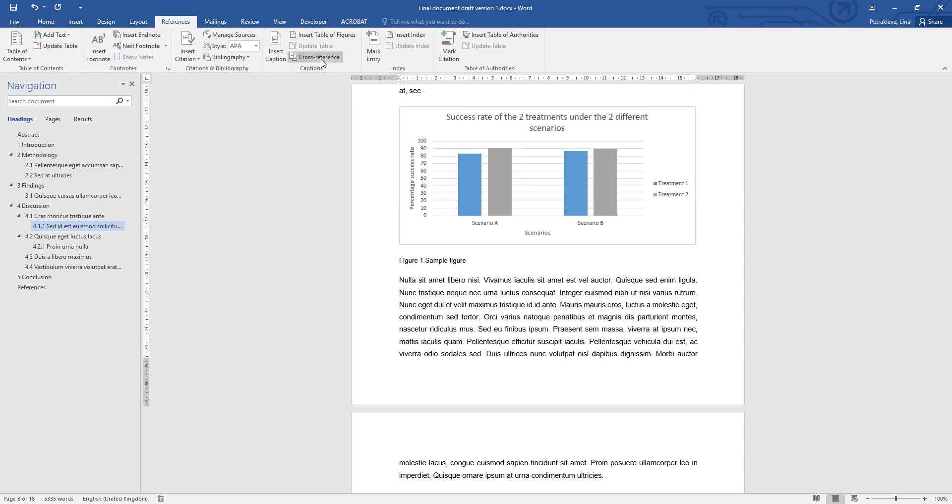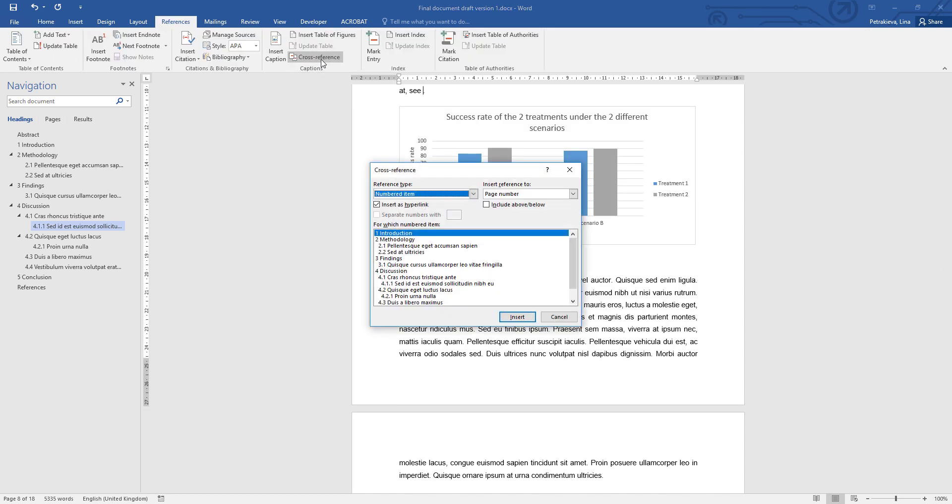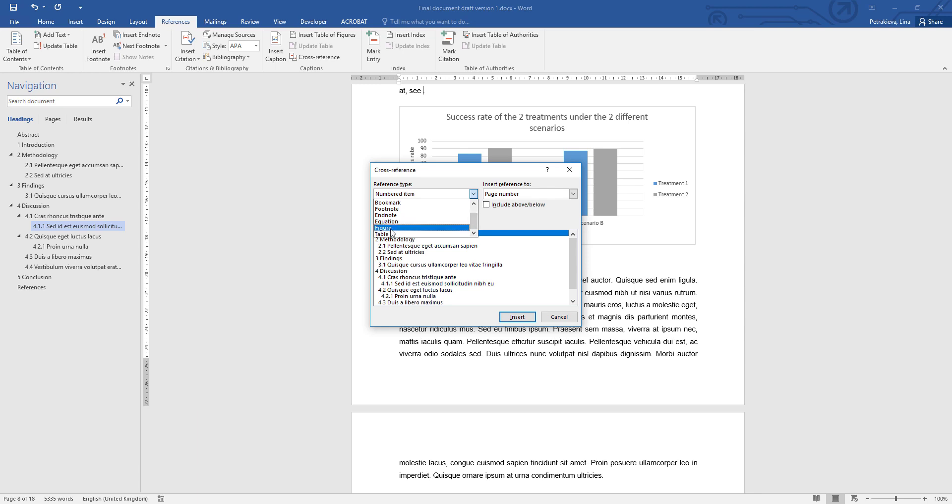And then from the References tab, click on cross-reference and the computer can refer to a lot of things, anything automatic that is created. So you just need to look through the list of all the different types and find whatever you need. In this case, it's a figure.